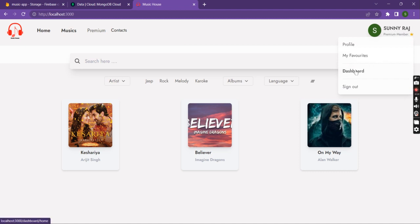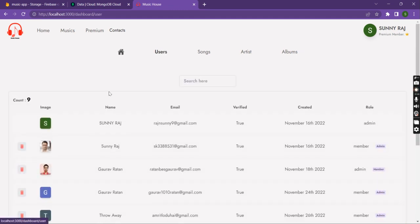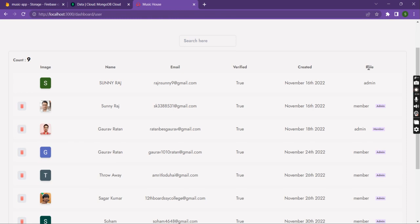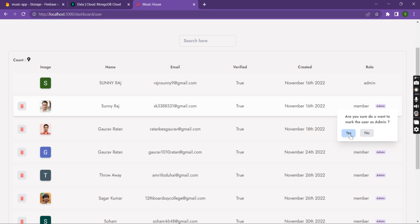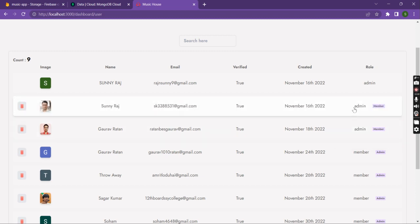This is the admin account, so here we have an extra feature like a dashboard where you can see the number of users, songs, artists, and albums. From here we can see all the users and change the role of a user — by clicking on admin and confirming with yes, the general member role is changed to admin.